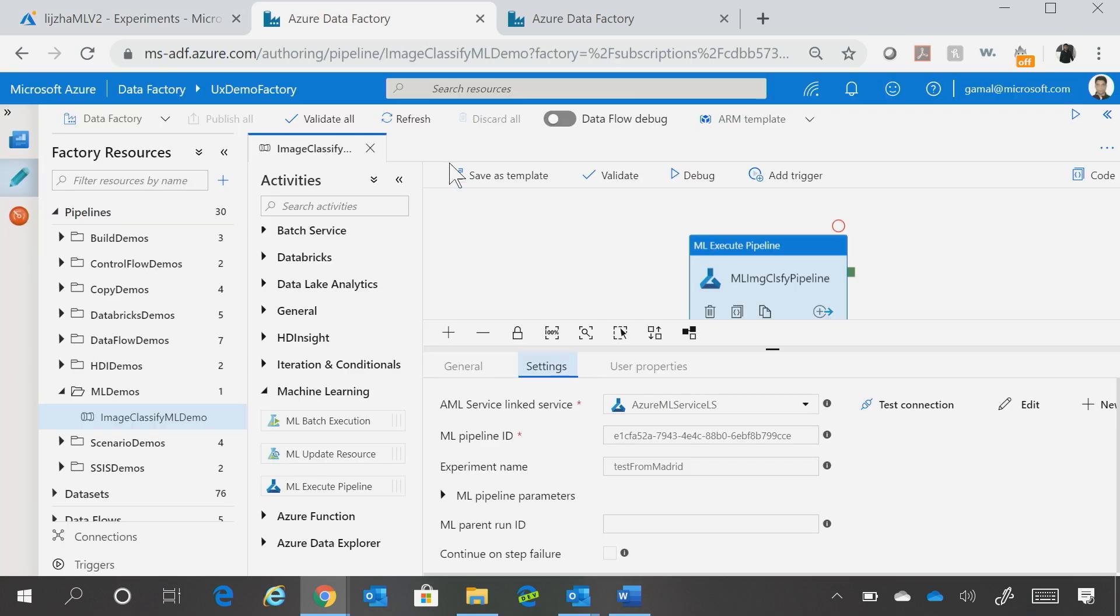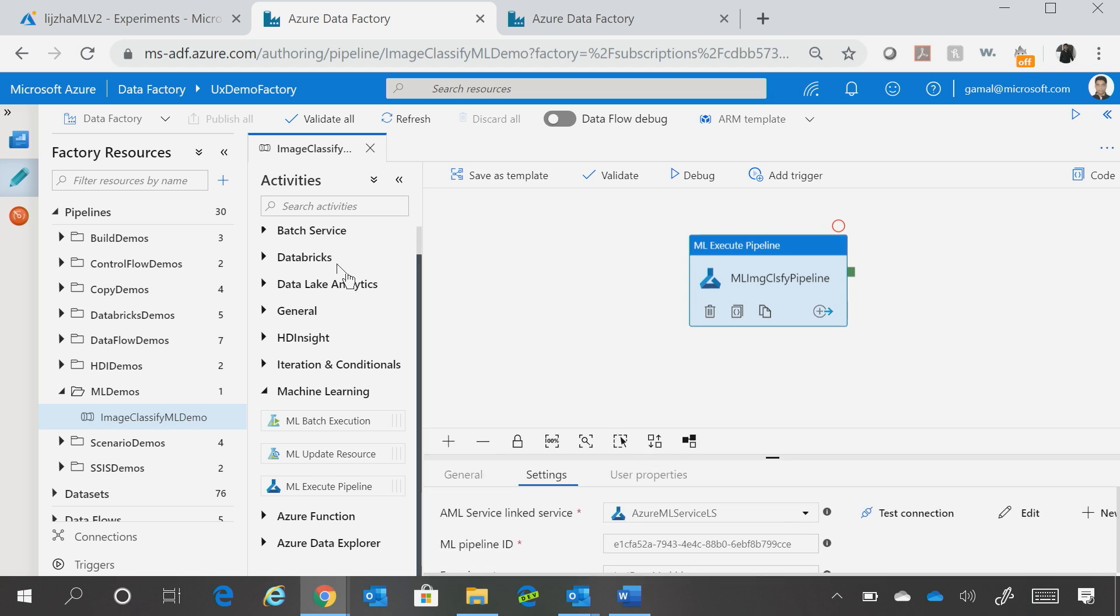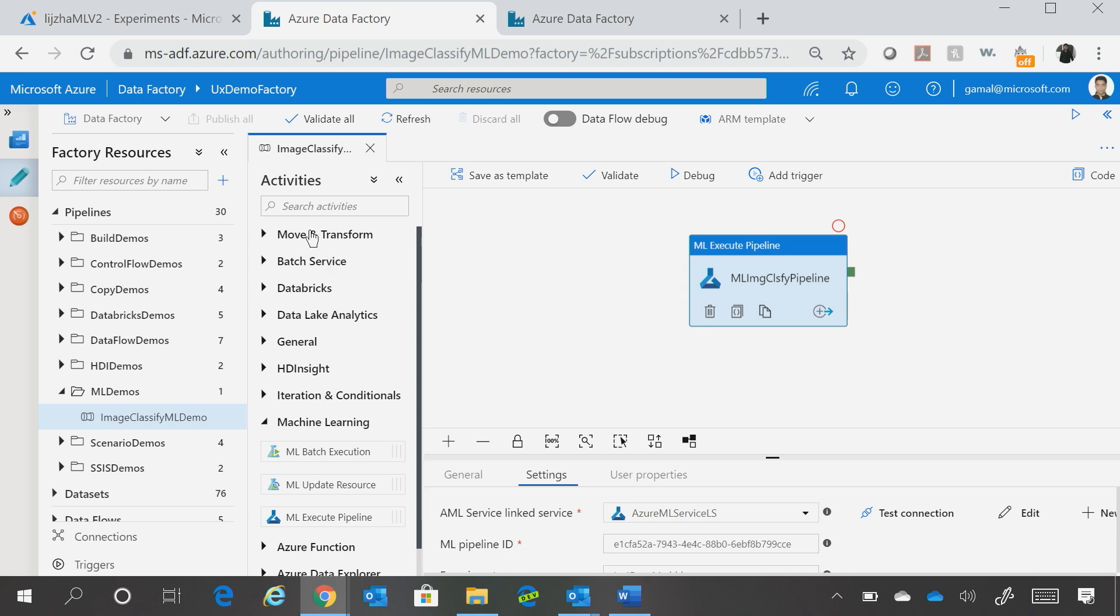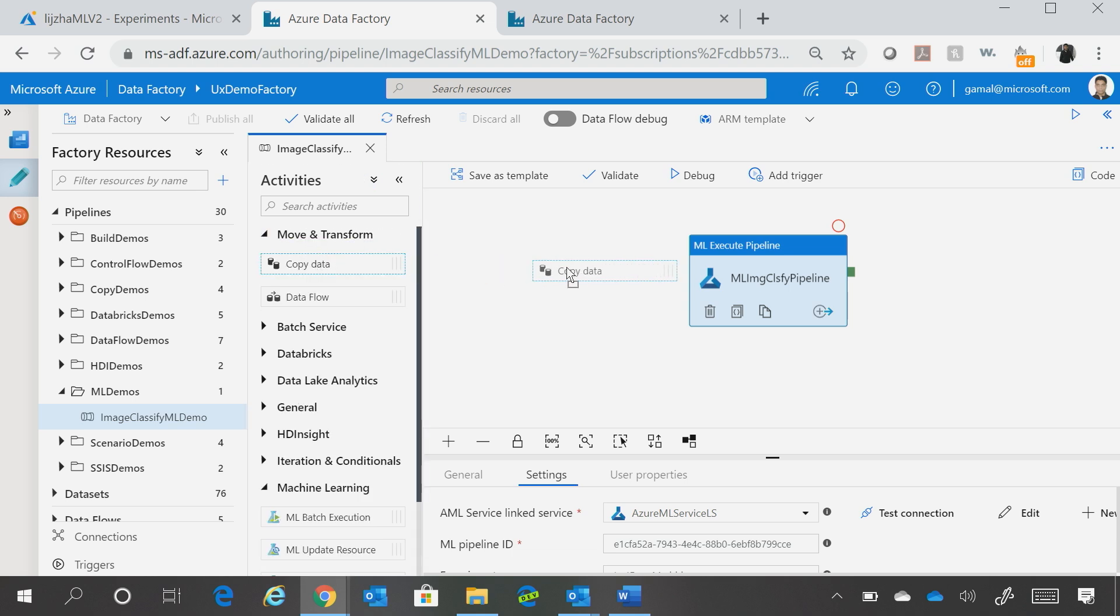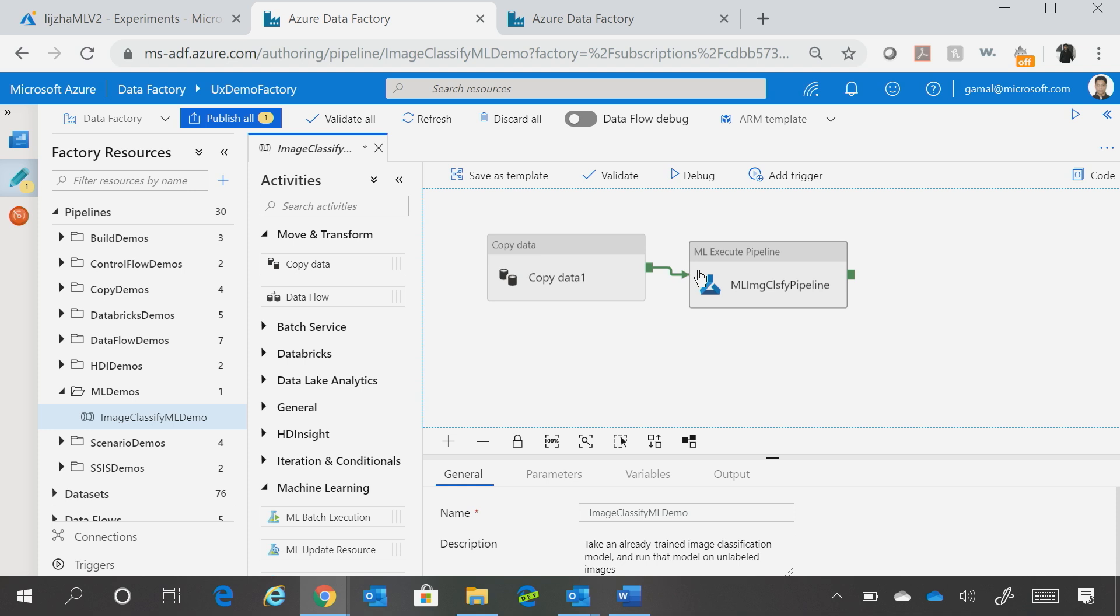But now, it is easy to use that as a step in your pipeline. So imagine in this particular case, I'm just showing this Machine Learning activity, but you could essentially come here and say that I want to use a copy activity to first get the data from a bunch of sources,